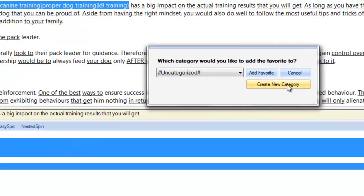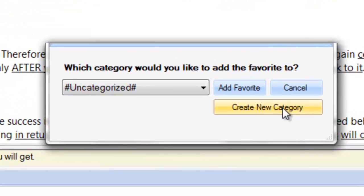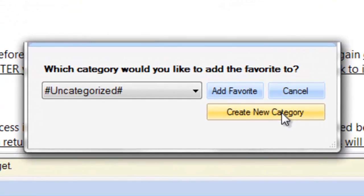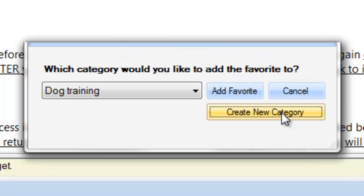I recommend you create categories as it is a great way to organize your favorite spins based on such criteria as the type of article you are writing, its style, its theme and so on. Today, I will create a new category called dog training and add my new spin favorite to it.